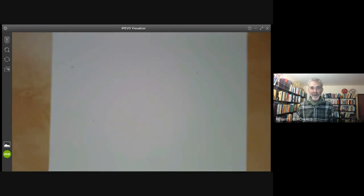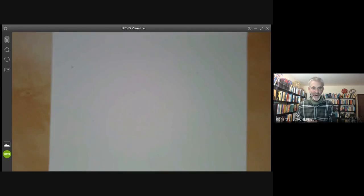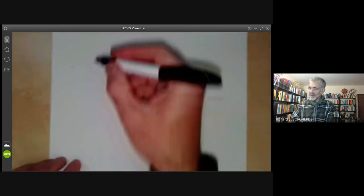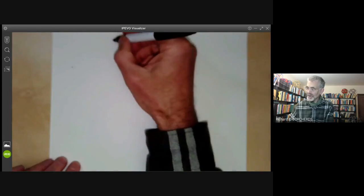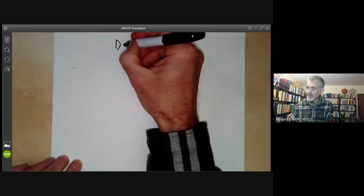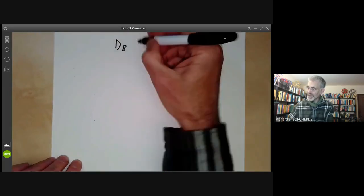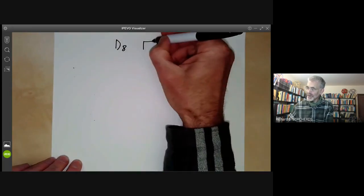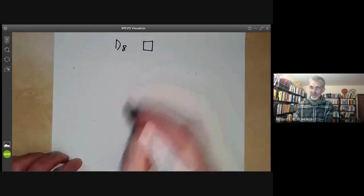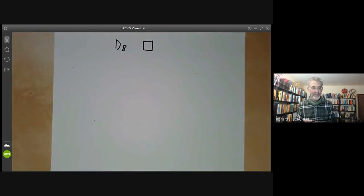In this lecture, I'll be showing how to calculate the character tables of some small finite groups. The first one we're going to do is the dihedral group of order eight, which is just the group of symmetries of a square.